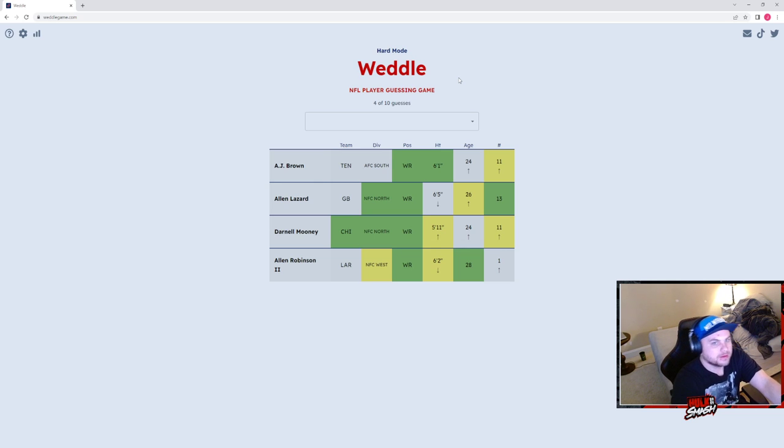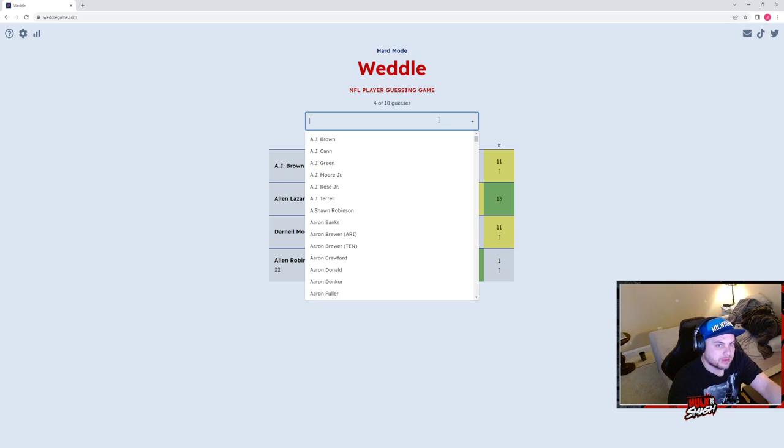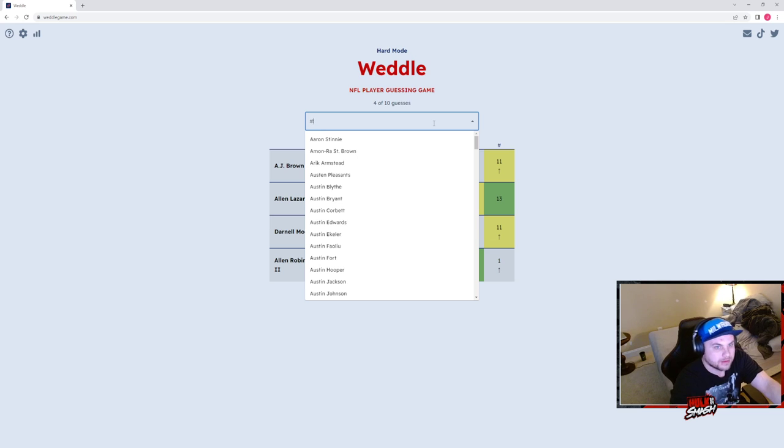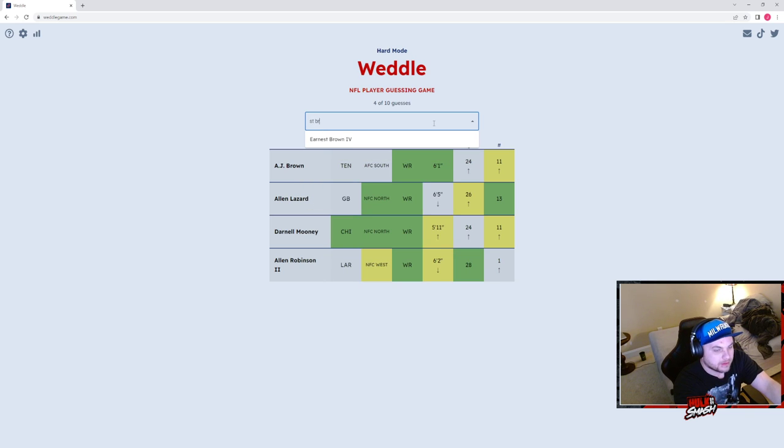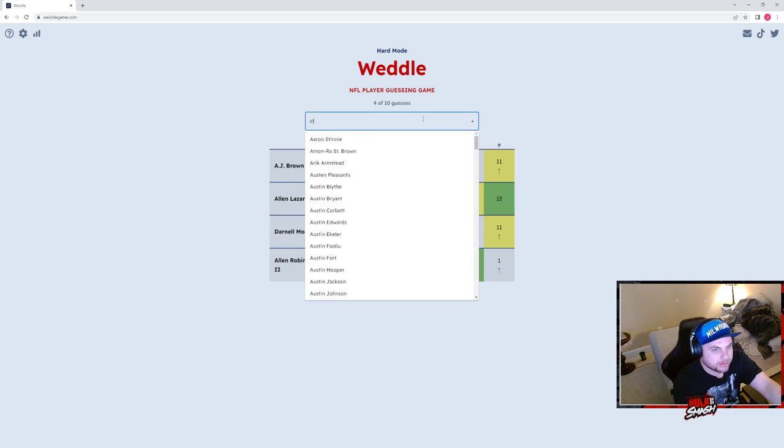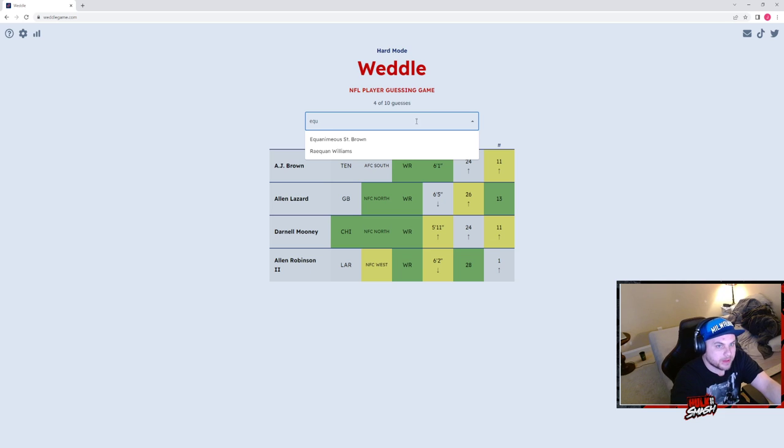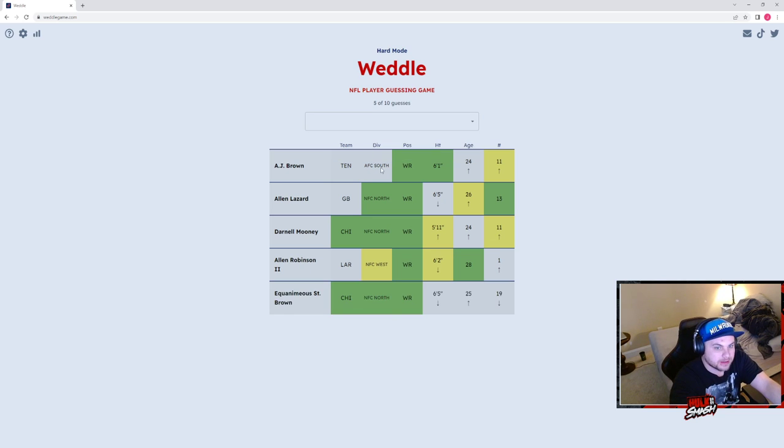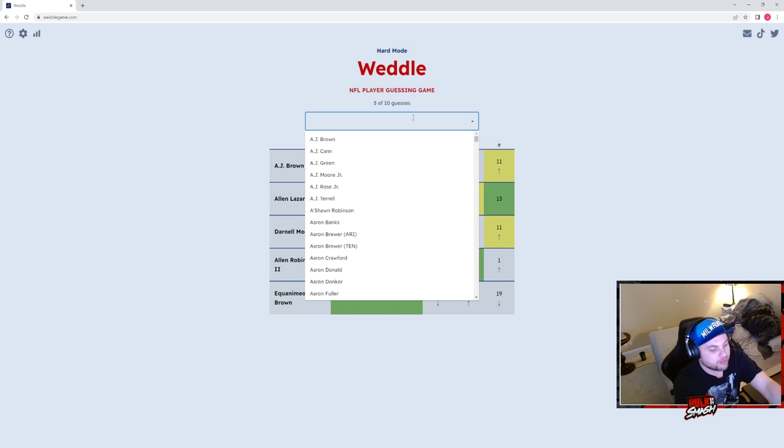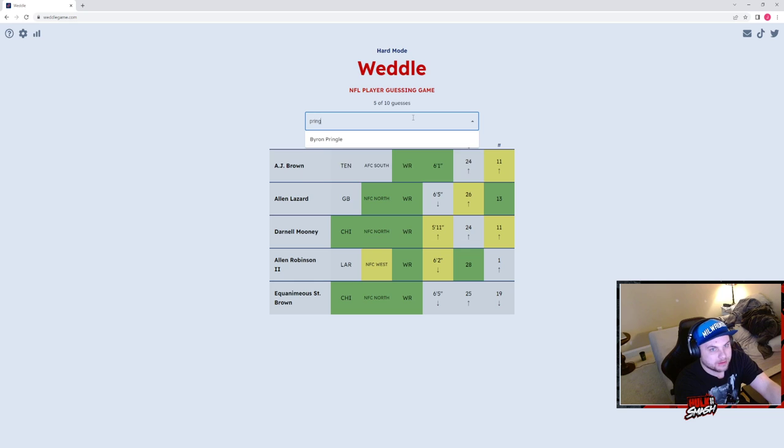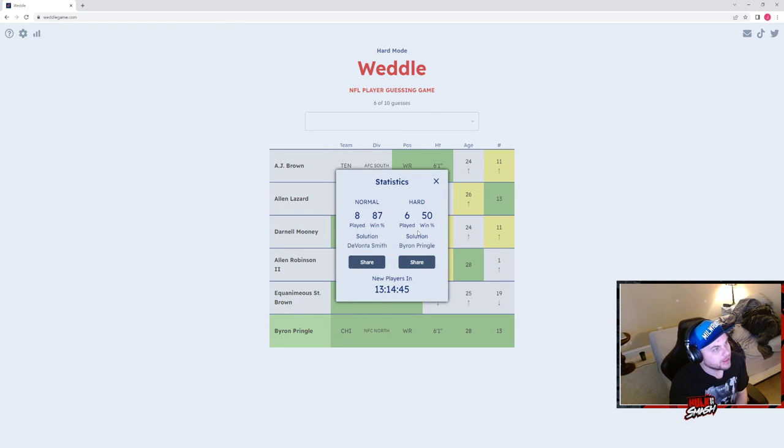Equanimeous St. Brown. Why are you gonna make me spell Equanimeous? Or Byron Pringle. I didn't even know they signed him. Hey Ryan, you're a good boy.